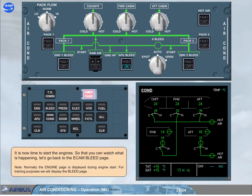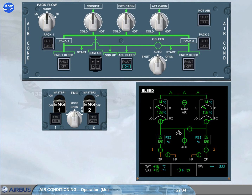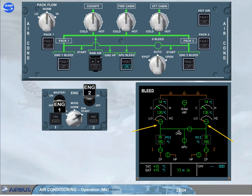It is now time to start the engines. So that you can watch what is happening, let's go back to the ECAM bleed page. Note that normally the engine page is displayed during engine start, but for training purposes we will display the bleed page. As soon as the engine mode selector is set to ignition start, the pack valves close. This is so that all of the APU bleed air can be used to start the engines. Note: if it takes more than 30 seconds to set the engine master switch to on, the pack valves reopen — they will close again when the engine master switch is set to on.